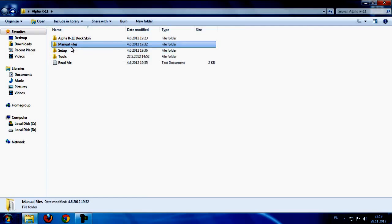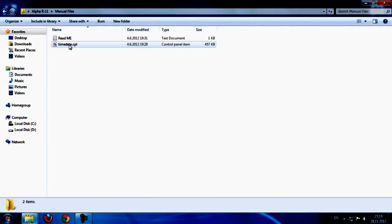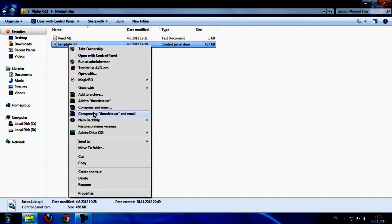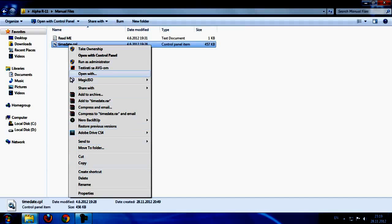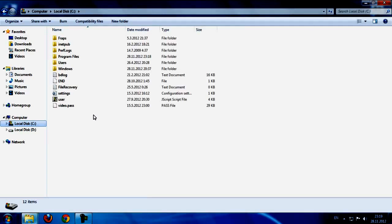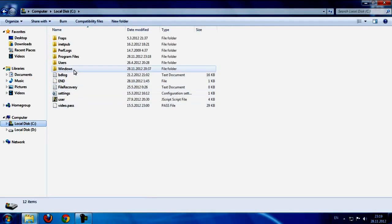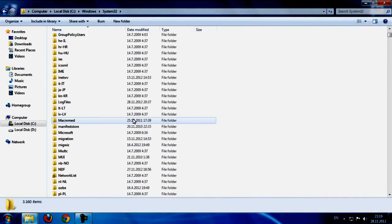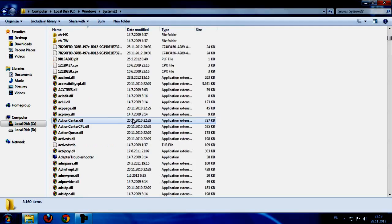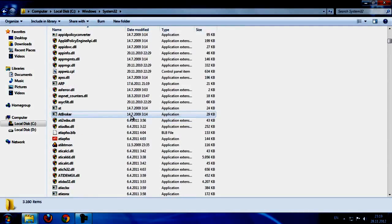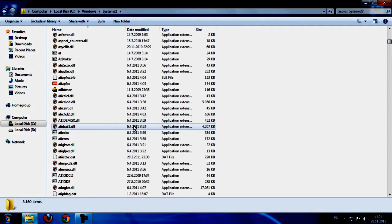Next step is manual files. We have time date. So if you want to change your time date, copy this file and go to Windows System32 and find the time date in this folder.